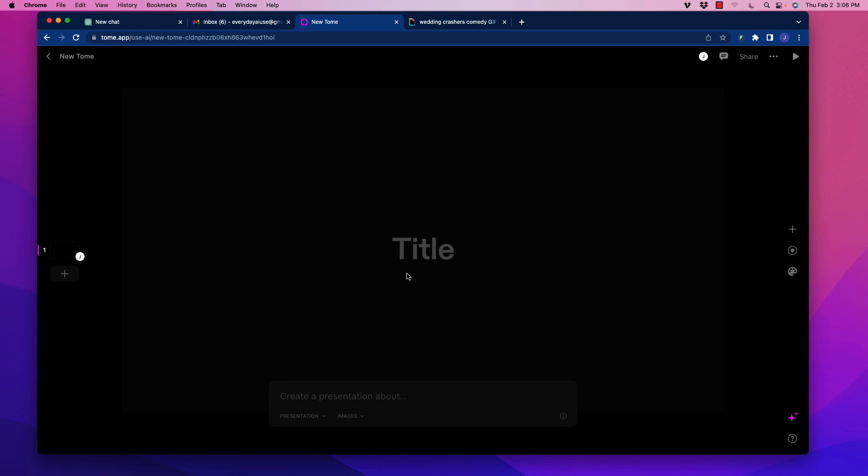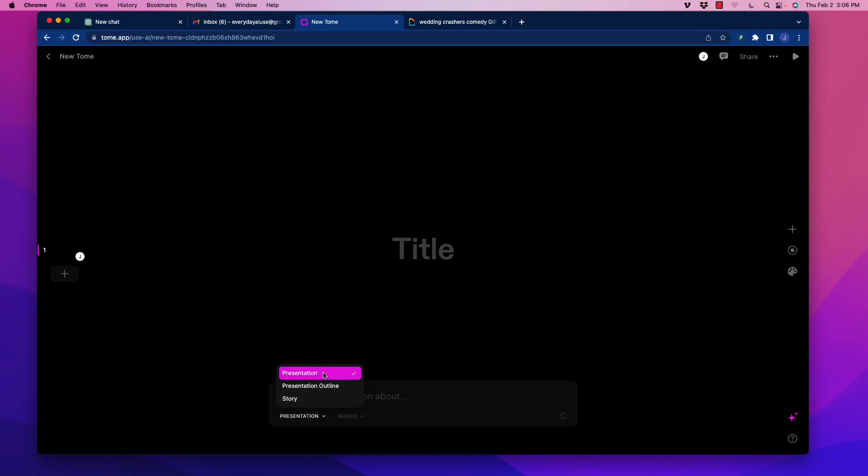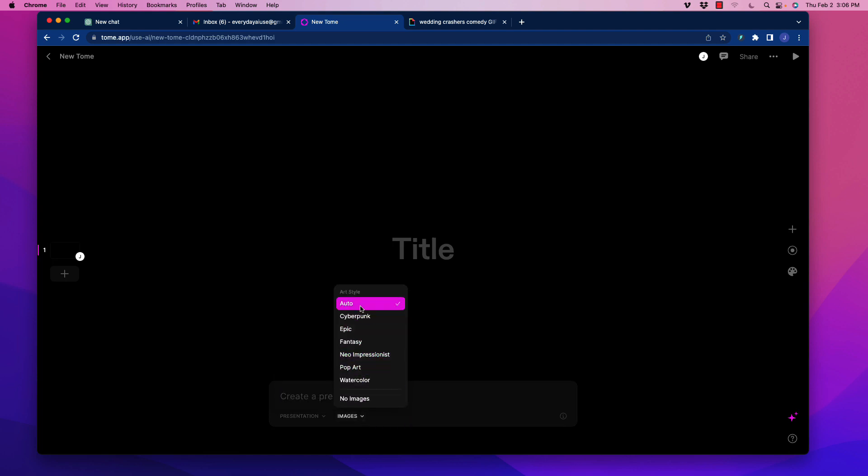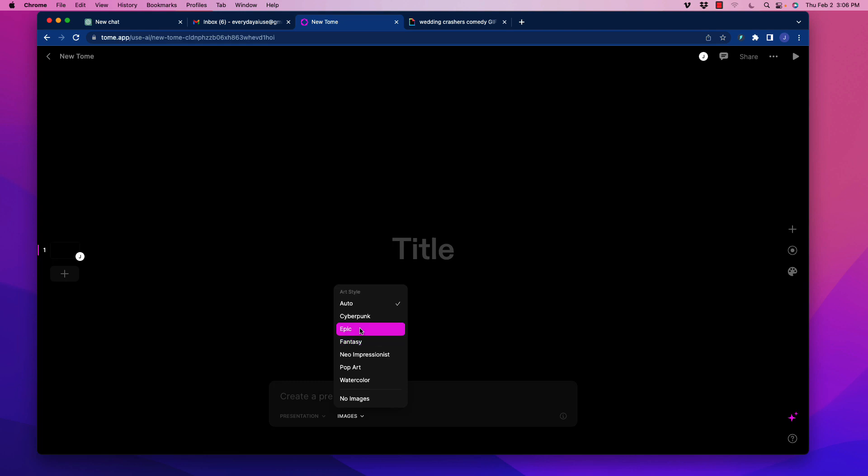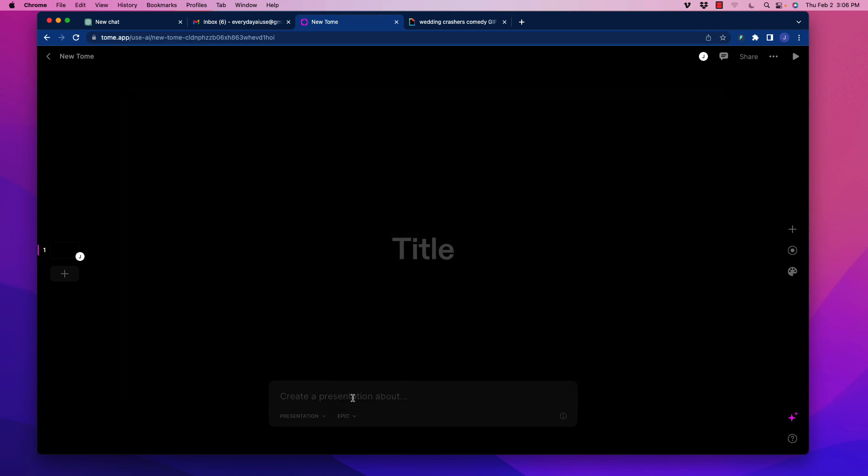And then over here, there's some templates to use, but I'm just going to go ahead and go to Create. So when we go to Create, we get a blank canvas here, but down here at the bottom, we can use the AI to create an entire presentation. We can do a presentation outline, or we can do a story, whatever we want to do down here.